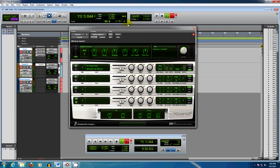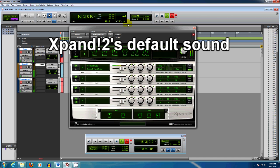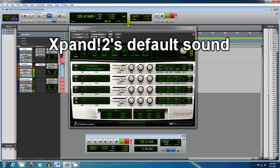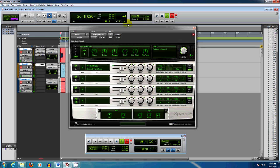And this is what Xpand 2 sounds like. Such a great sound.